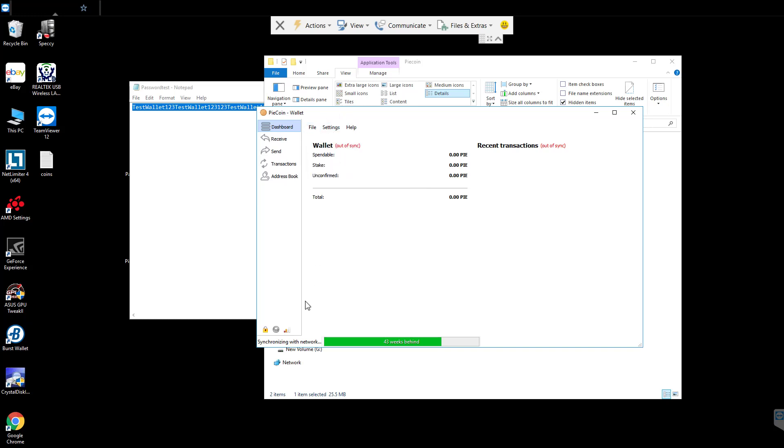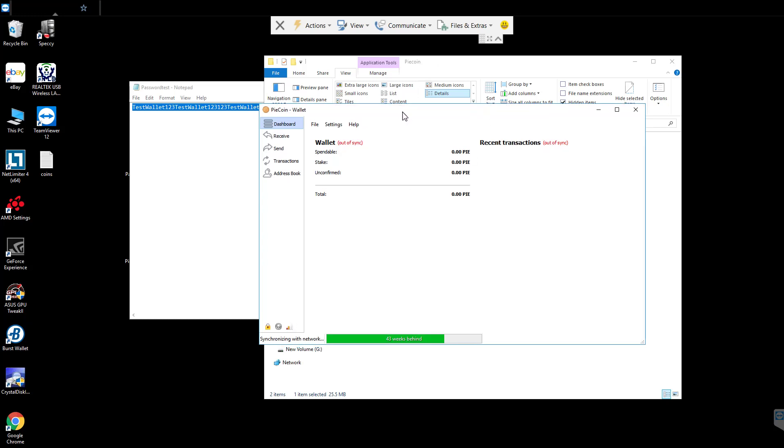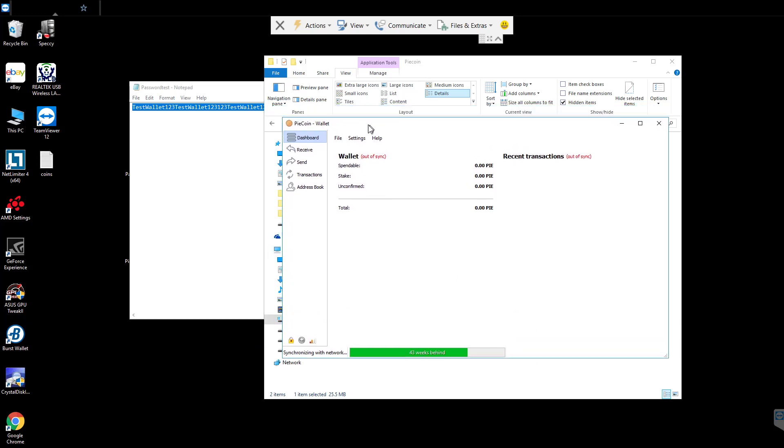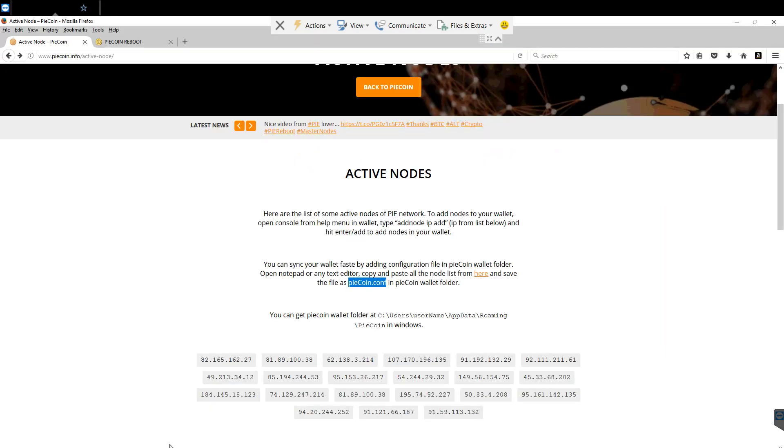Now what we're going to do is you can see now we're all the way up to 4 active connections. This will increase over time. Ideally after like a few hours you want to have a dozen or so. I've had all the way up towards 30. Now if you're still not getting any connections after adding all the nodes, it's most likely you have a firewall that is blocking it from the internet. Or you need to open a port in a router.